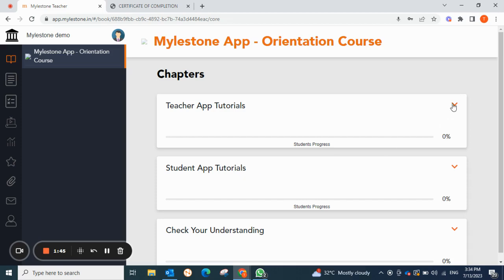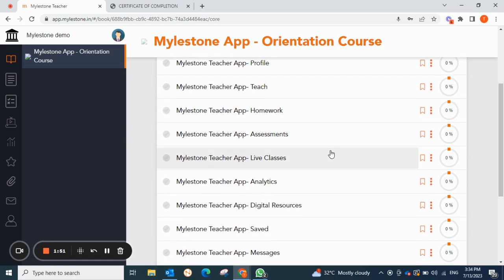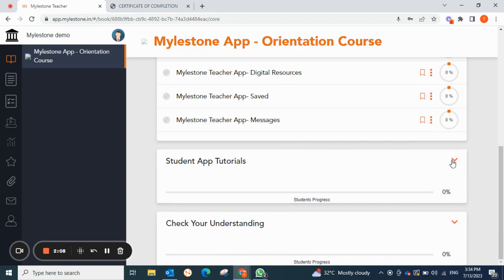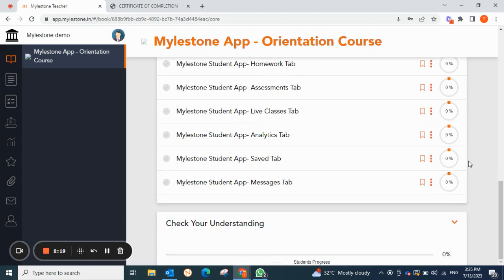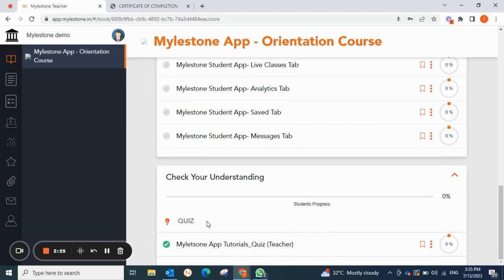Tutorial means the resources for each and every feature of the Milestone app. Here you can see all the features listed, and we have videos available for each and every feature — how it works, what all is in it, everything. Once you are done with these resources and you get an understanding of how each and every feature works, click on the Check Your Understanding tab like this.